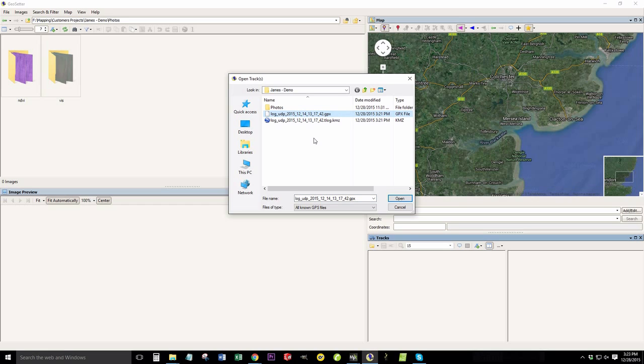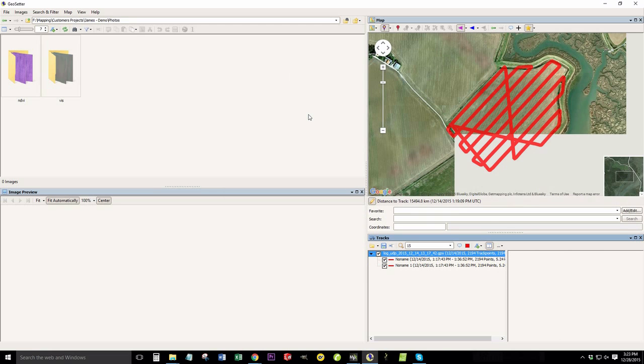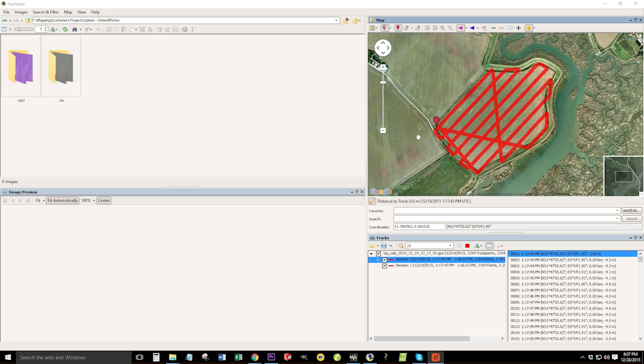You can see that the tlog doesn't show up, which is why I typically convert it ahead of time. It says all known GPS files. This particular program doesn't like tlogs, but it does love GPXs. So we're going to open the GPX file.